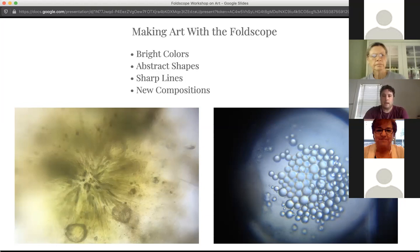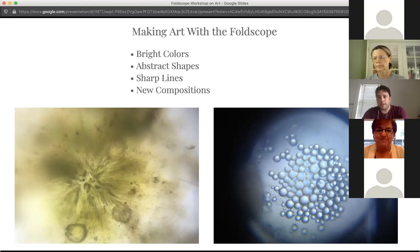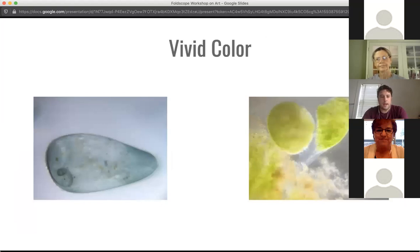And on the right is a minnow egg, photographed many years ago when I first started — one of the first things I ever photographed with a Foldscope. This minnow egg, if you just saw it normally, would be a little round ball about the size of a pinhead. Under the Foldscope it magnifies dramatically into these really interesting textures and arrangements of shape. Talking about color: color becomes really vivid to me under the Foldscope in really interesting ways.